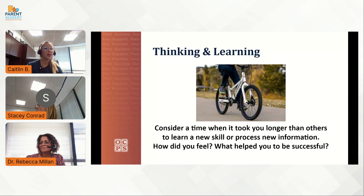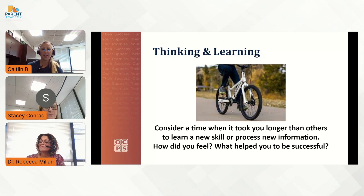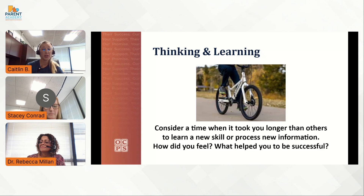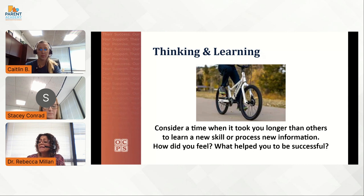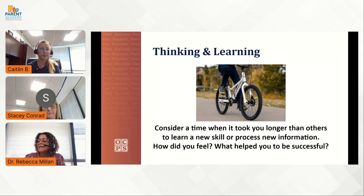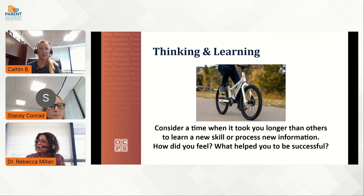Before we move on to review how to understand our strategies, take a moment to think about this characteristic. Consider a time when it took you longer than others to learn a new skill or process new information. How did it make you feel? What helped you to become successful? Considere por un momento este pensamiento: ¿en qué momento le tomó más tiempo que a otras personas aprender una nueva destreza o procesar nueva información? ¿Cómo se sintió? ¿Qué le ayudó a tener éxito?